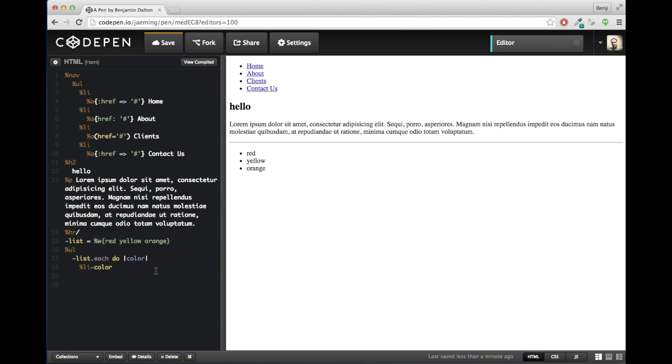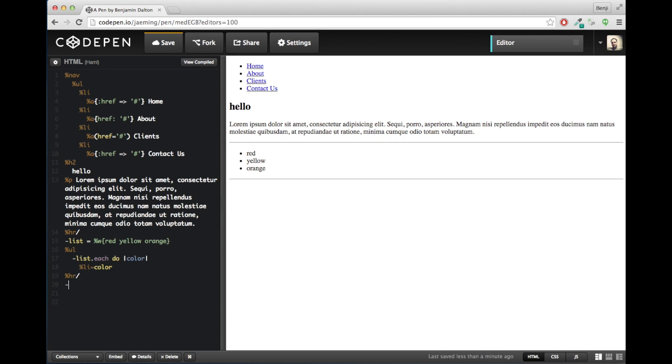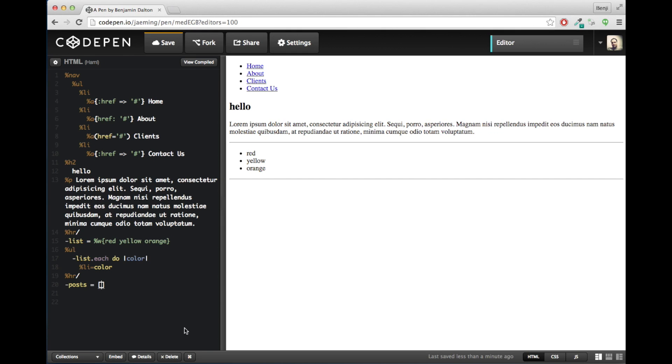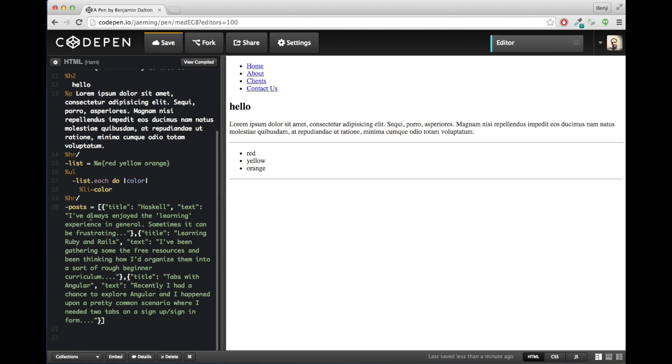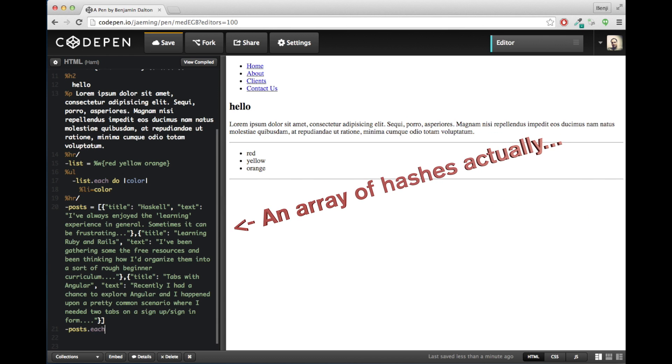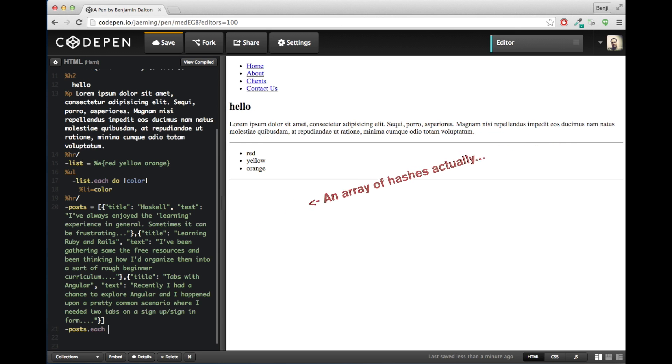Now let's do something a little bit more realistic. A more realistic demonstration of what data you might want to put into your view here. Let's say we had an array of posts. Now I'm just going to paste this in. This is three different blog post examples that I'm going to paste in as a Ruby hash. It's going to, for all intents and purposes, look like JSON. But it is a Ruby hash.